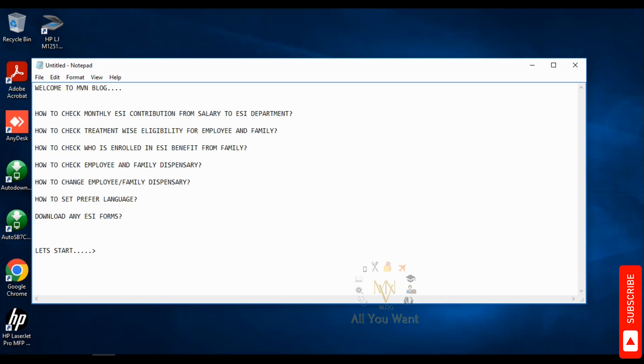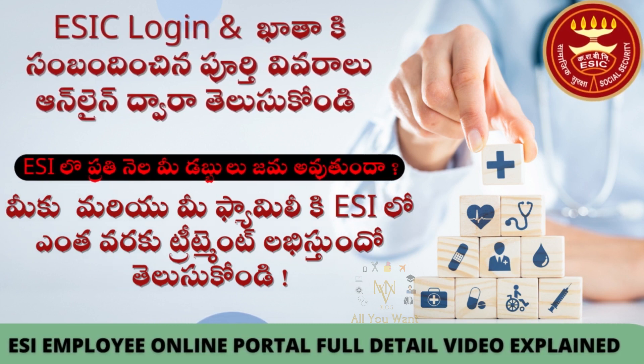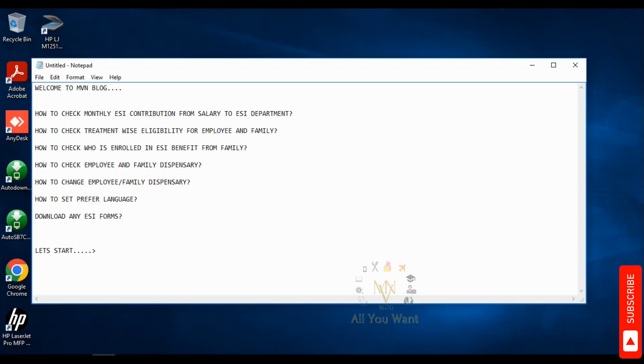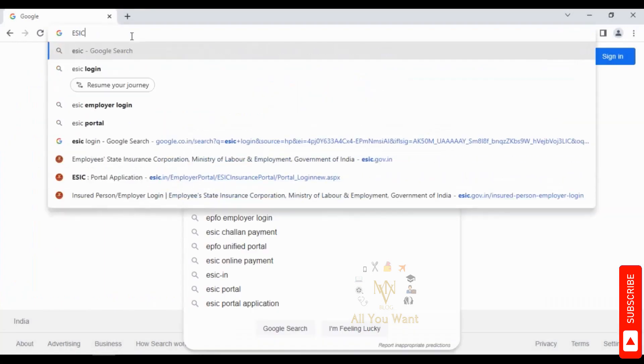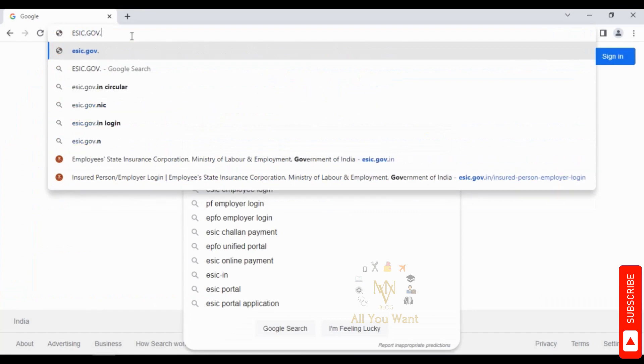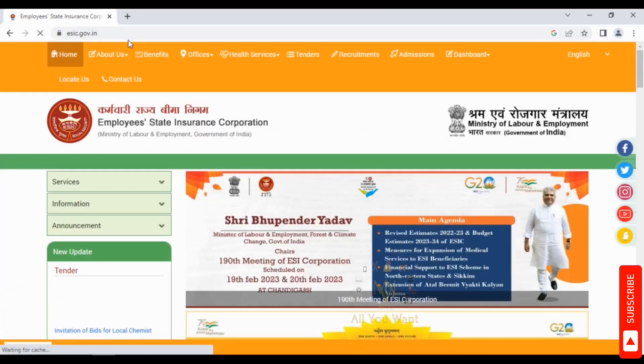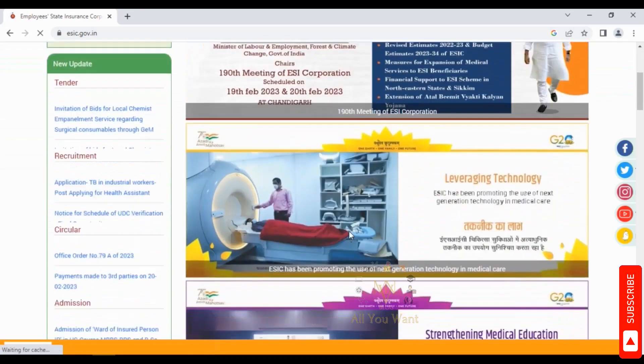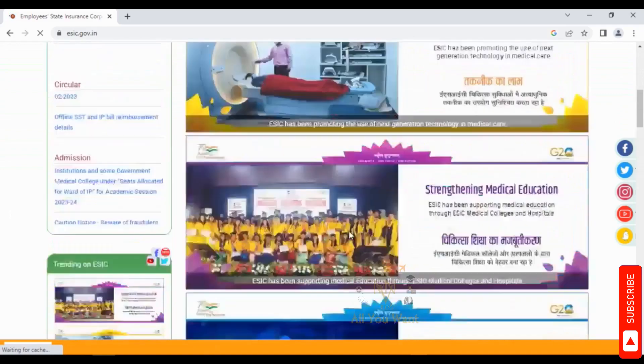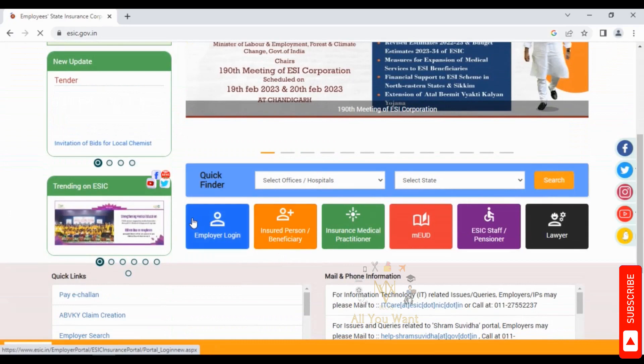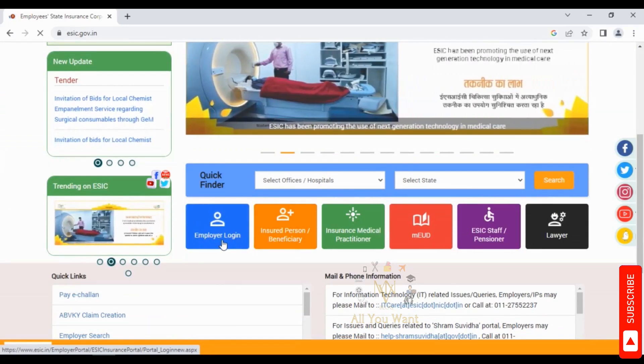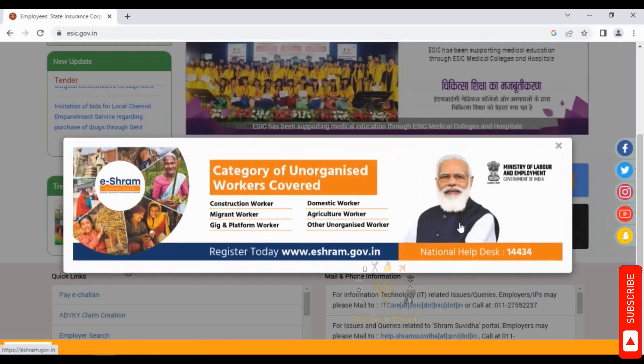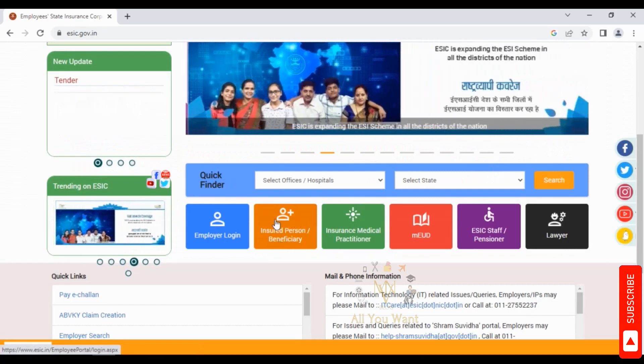Today we will show how to get the ESI ID in the ESI portal. This is the official ESI website. If you scroll down, you'll see sections for Insured Person or Beneficiary and Employer Login. We will click on Insured Person or Beneficiary enrollment.